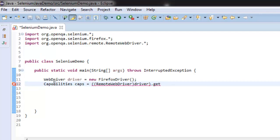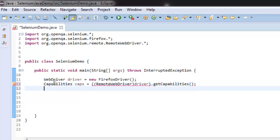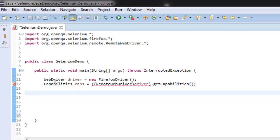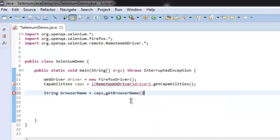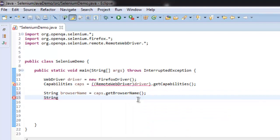Let's create a string to store browser name. Now let's get browser name here. Then, another string for browser version.